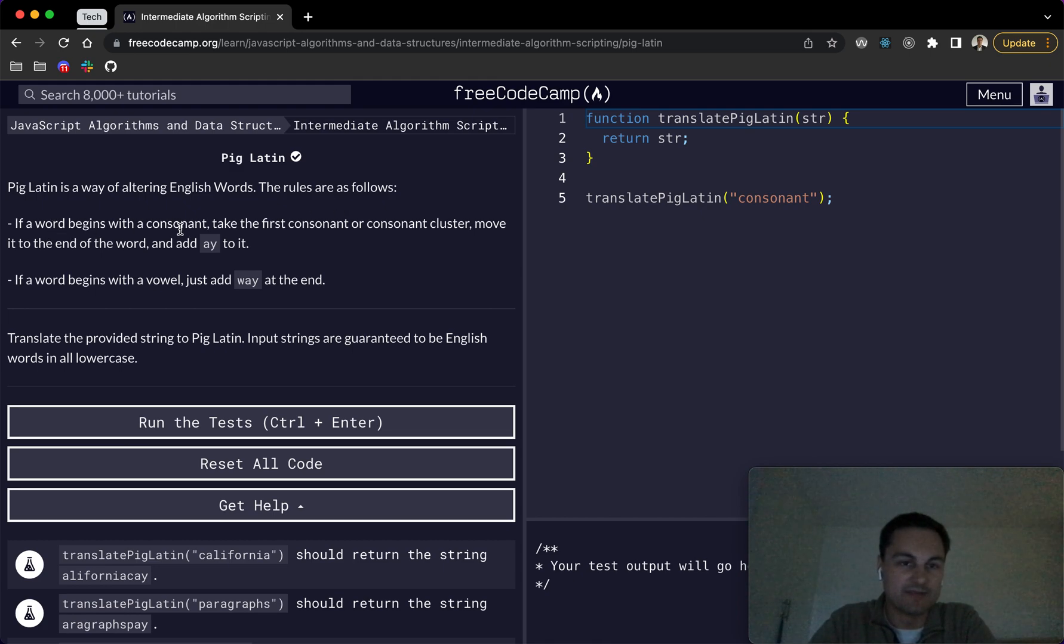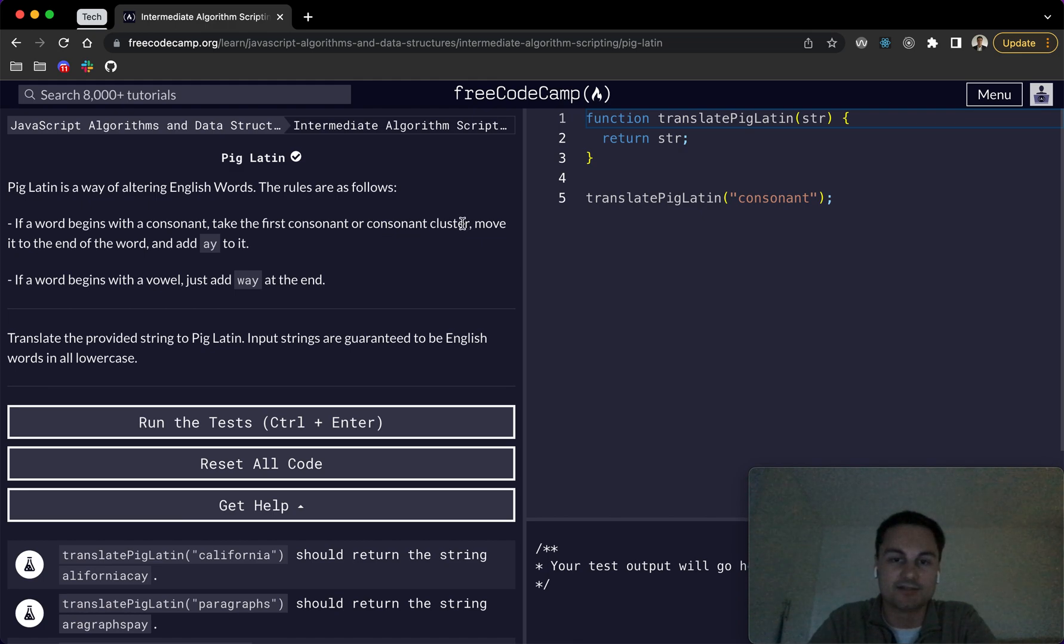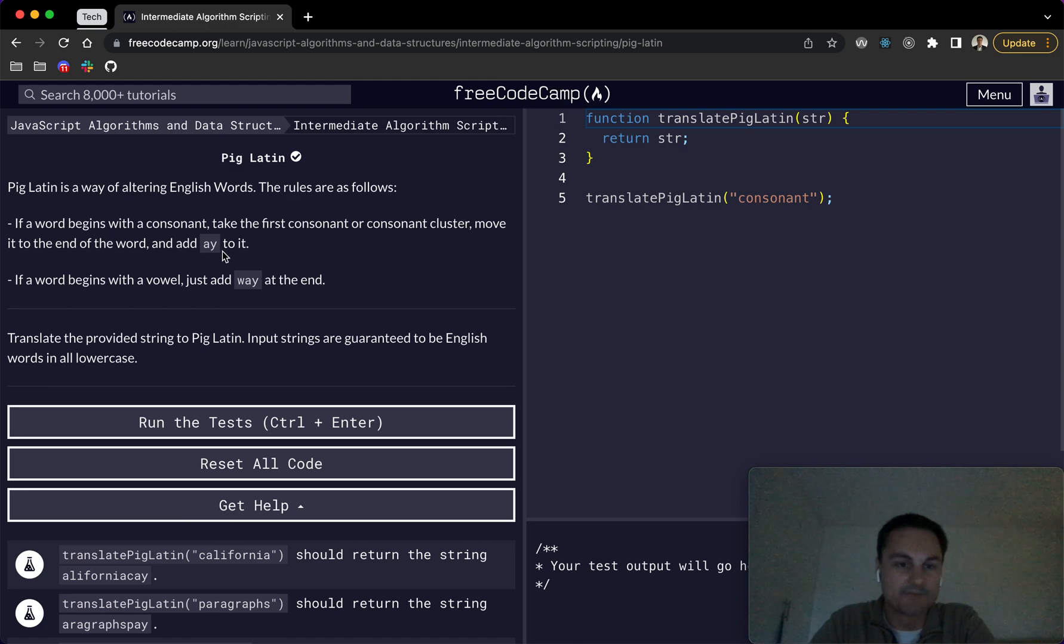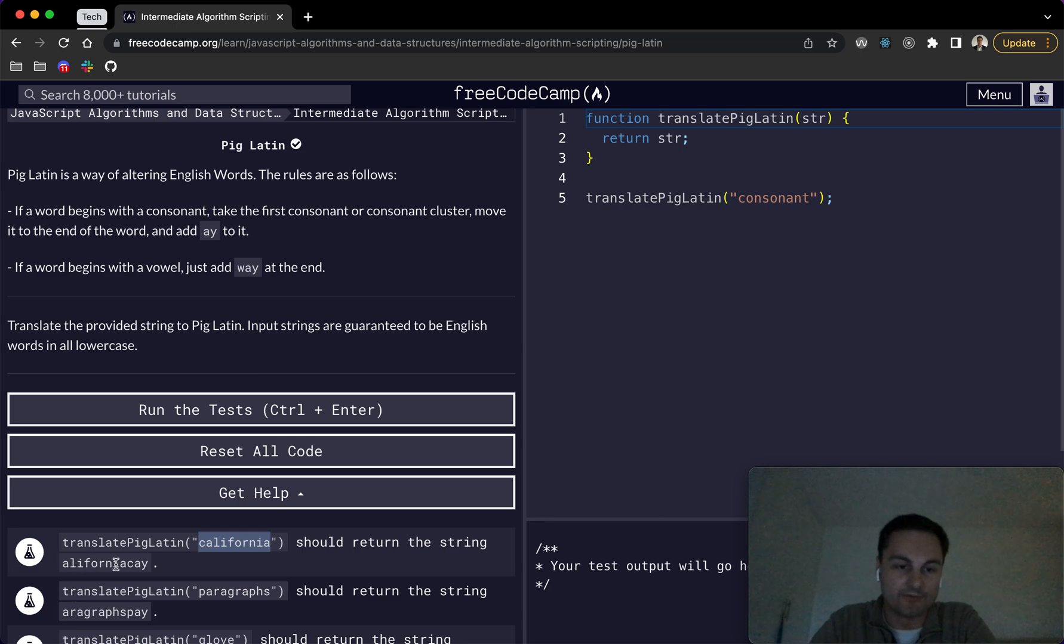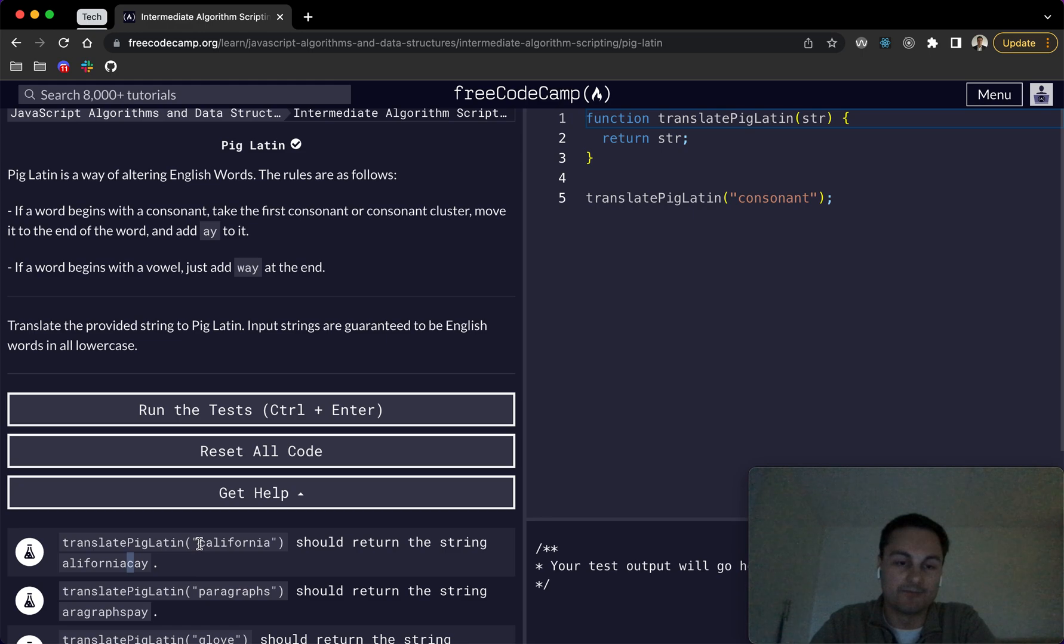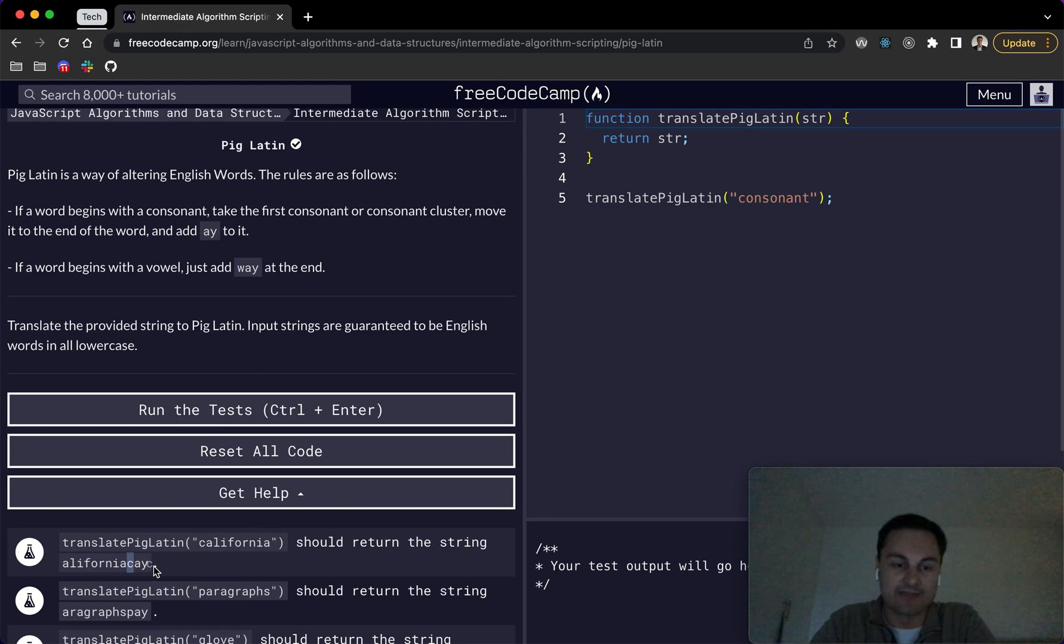If a word begins with a consonant, take the first consonant or consonant cluster, move it to the end of the word and add a y to it. So just as an example, California here would be returned as alifornia k. So the c is taken from the start of the word, moved all the way to the end and then we add a y to it.